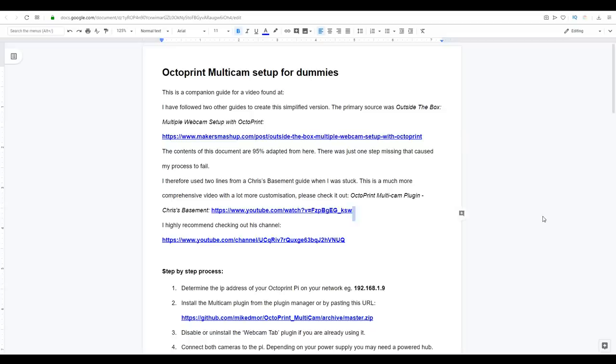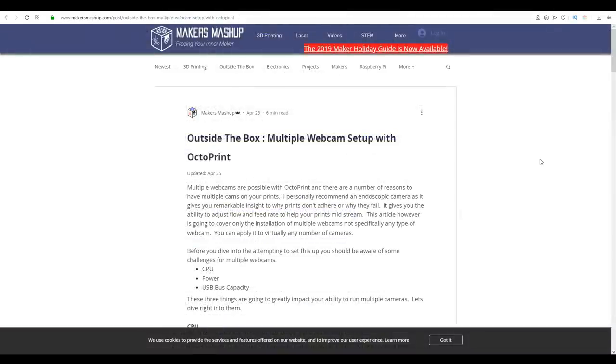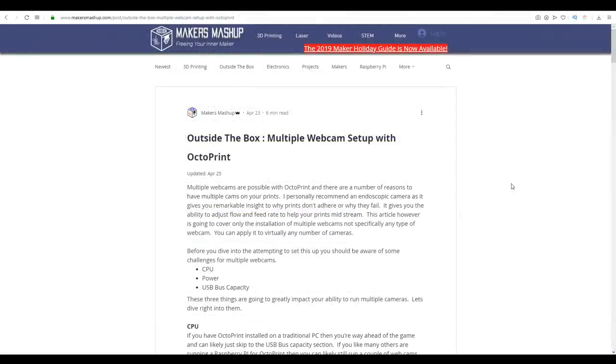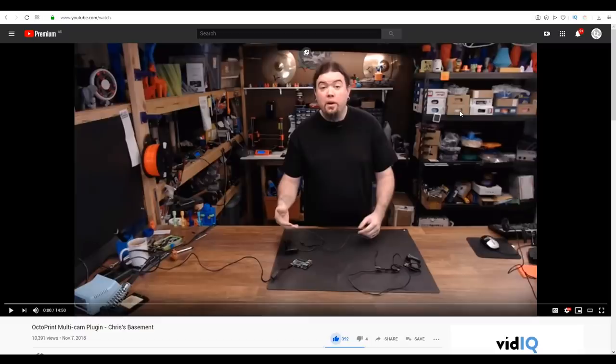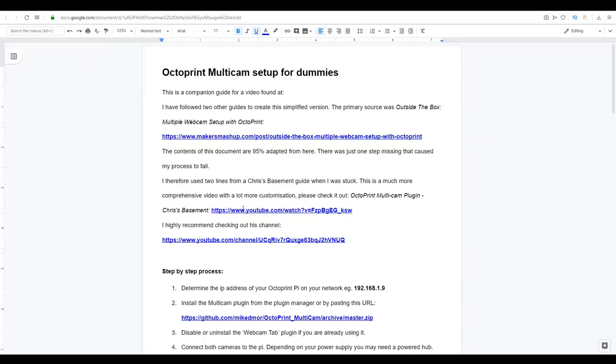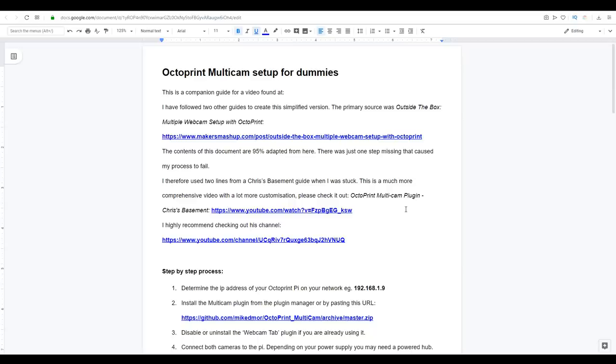The first guide that I followed was a blog post on the website Makers Mashup. It doesn't have a specific author to thank, but it's a great article and it got me 95% of the way through. The last bit came from this video guide by Chris's Basement. This is linked in my guide as well as a direct link to Chris's channel. And as it says here, it's a lot more comprehensive with a lot more customization. If you want to take your multicam setup to the next level, then please check it out.